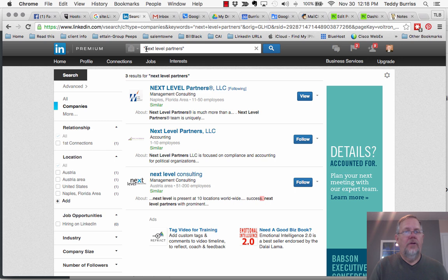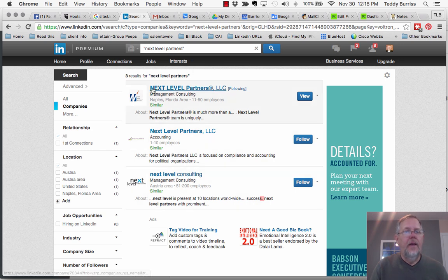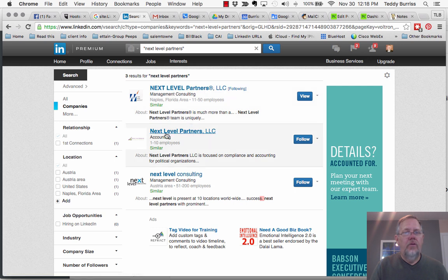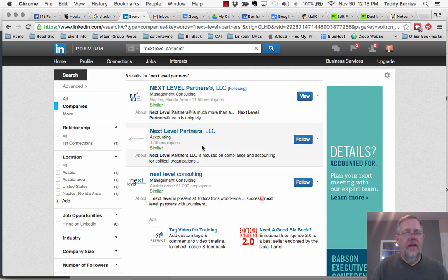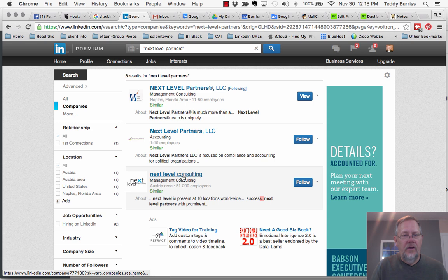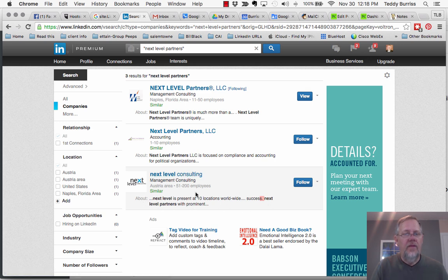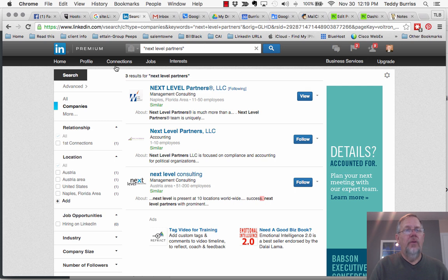So if I put quotes around next level partners, you see it brings up three next level partners, one of my clients, next level partners, an accounting firm. And this came up because they had the phrase next level partners in their about text. So doing search just by typing in text or hitting this button here is really powerful search.